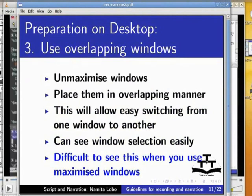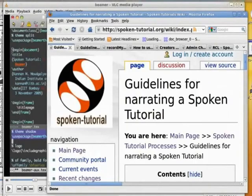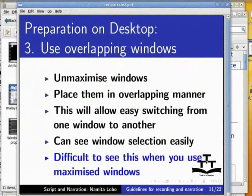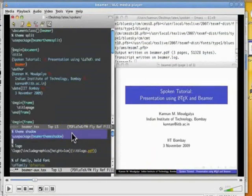This is the PDF file. This is the internet browser. And this is the sample folder. You can even opt to place the windows in a different manner. In this tutorial on LaTeX, this is the terminal, this is the editor, and this is the PDF file.